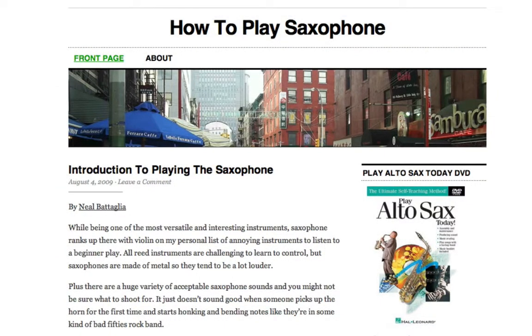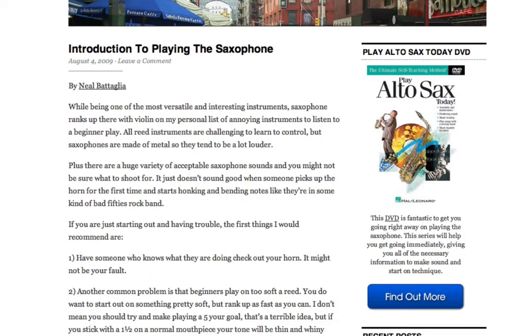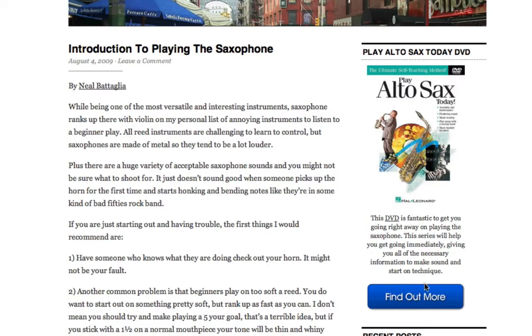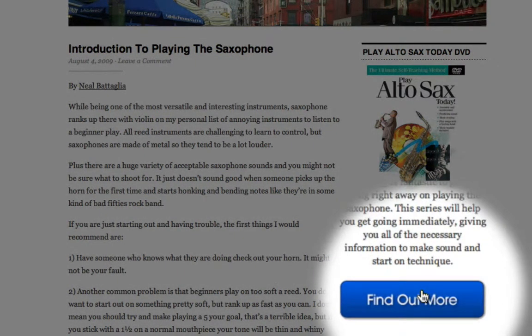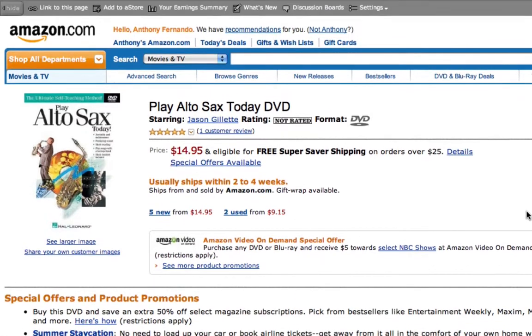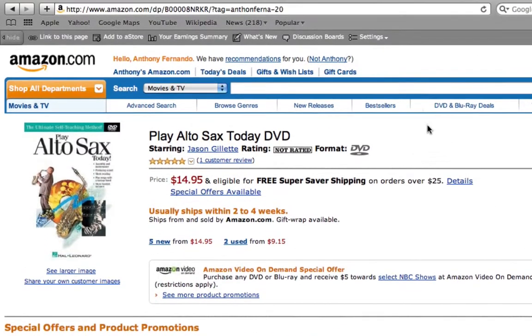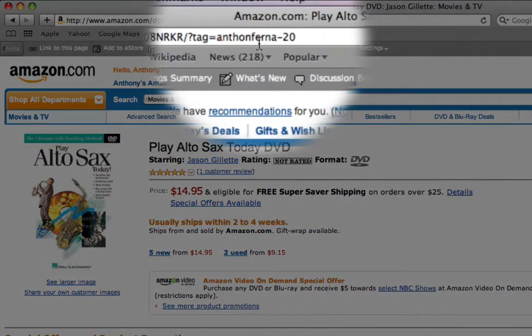When my ad is published, it appears on my blog like this. Now let's just click our button to test our new affiliate link. And as expected, the link takes us through to Amazon.com with our affiliate link intact.